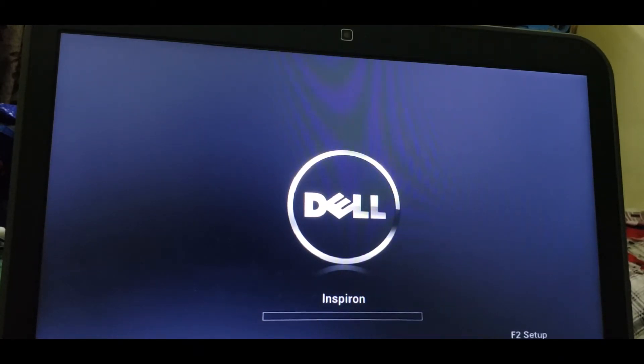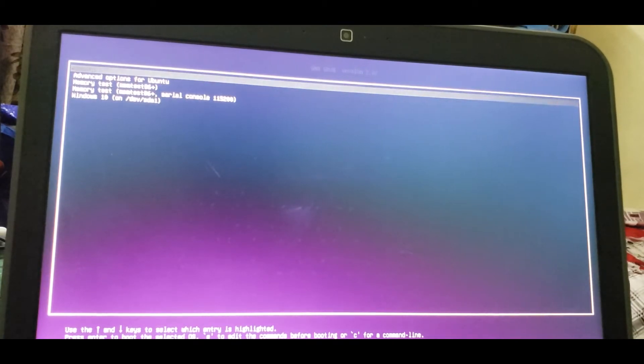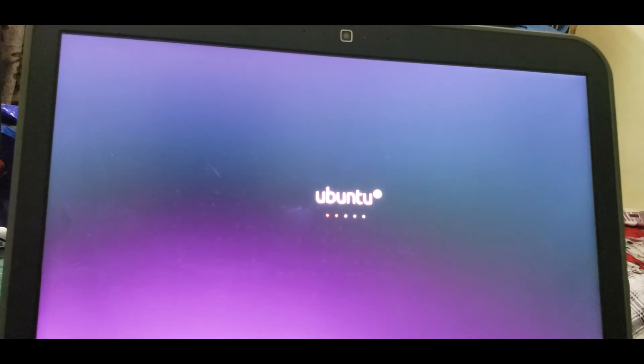Restart and you will see the option to select Ubuntu or Windows - that menu screen is called GRUB. After Ubuntu is installed and you remove the pen drive, the boot priority can be changed back. The hard disk becomes second priority - it loads the GRUB menu from the installed system.